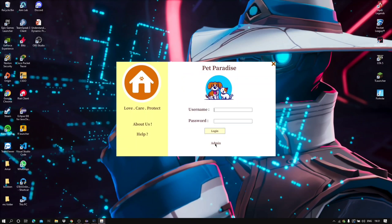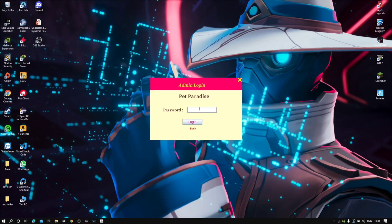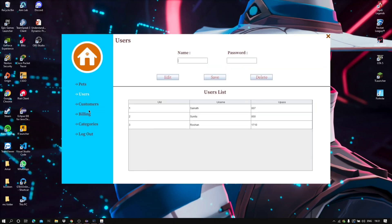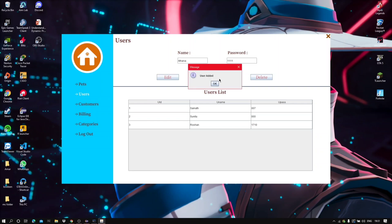There is admin login here. By entering the data, I have opened up to the admin page. The user tab here is only visible for the admin. Here in the user list, I have some data already. We can add new IDs by entering a name and password as wanted, and can also update and delete.